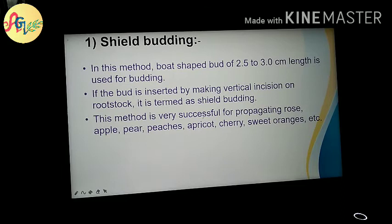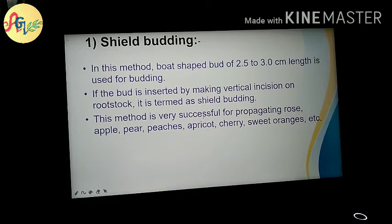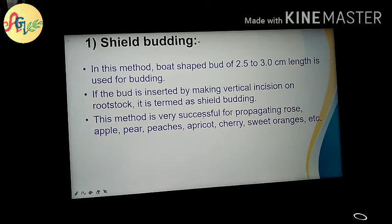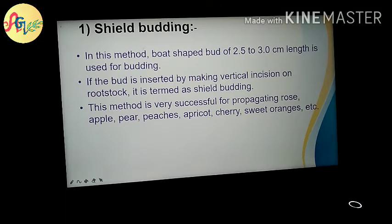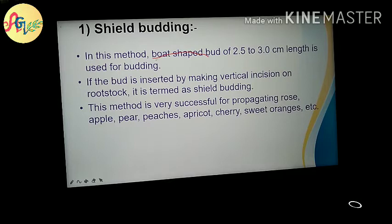If the rootstock is inserted by making a vertical incision on the rootstock, it is called shield budding. If you insert a bud with a vertical cut, you can insert a shield bud. From the exam point of view, you may be asked how the bud is cut in shield budding. The bud is cut in a shield shape. Students, I am not able to make a diagram here, but you will understand.